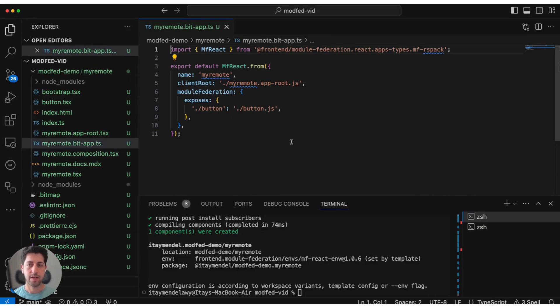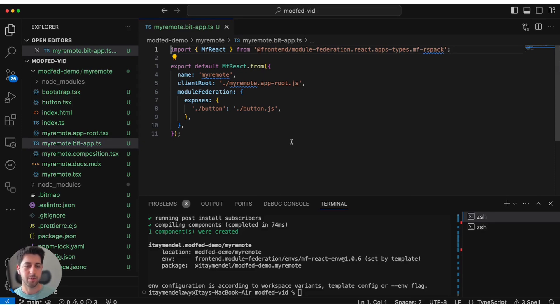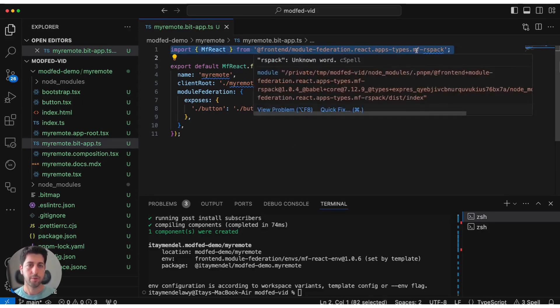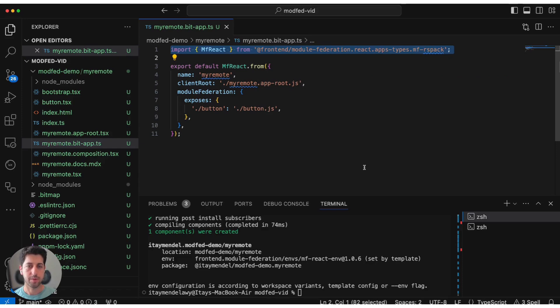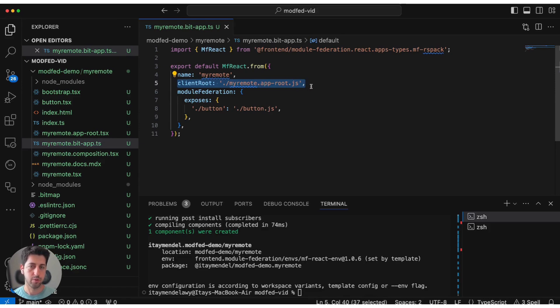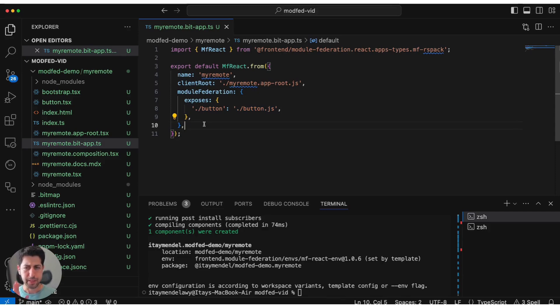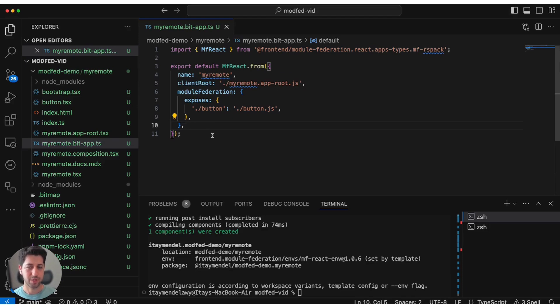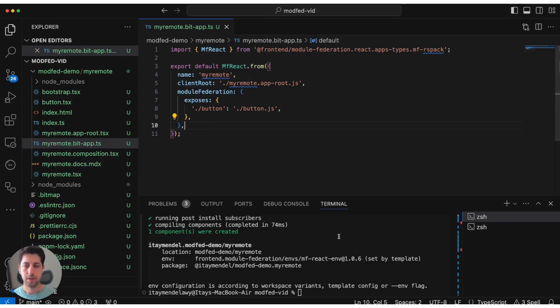This file configures this Bit component to be a Module Federation remote. First of all, as you see, we pulled the Module Federation RSPack plugin from Bit as a dependency. Then we use this to define what is the root of the application and apply Module Federation configuration. Now, it is very important for me to mention here that by default, Bit uses federation runtime, Module Federation 2.0 for these things. The entire API and set of those capabilities and configuration is exposed for the plugin.